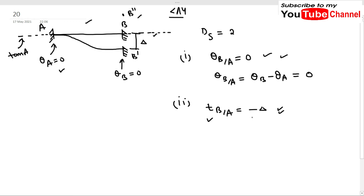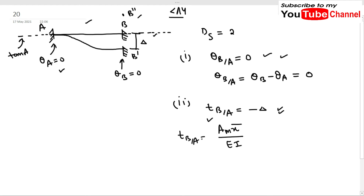We can find the value of t_B/A using the formula: t_B/A = AM·x̄ / EI, which equals -δ. We will use these two conditions. This is an indeterminate structure, so as done in our previous video, we will break down this beam into two parts.